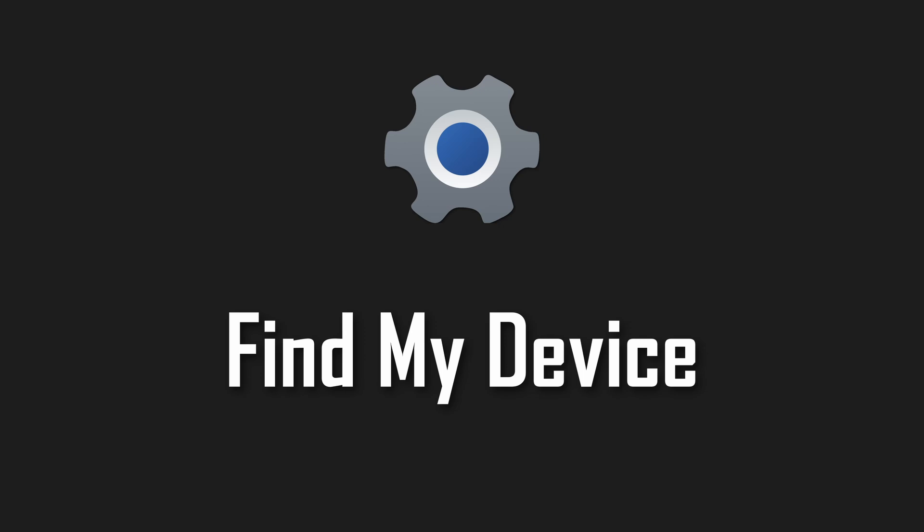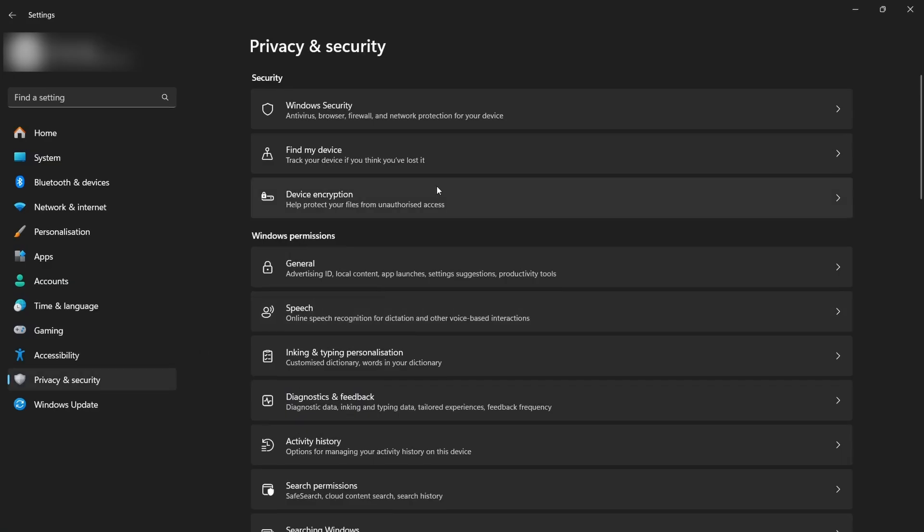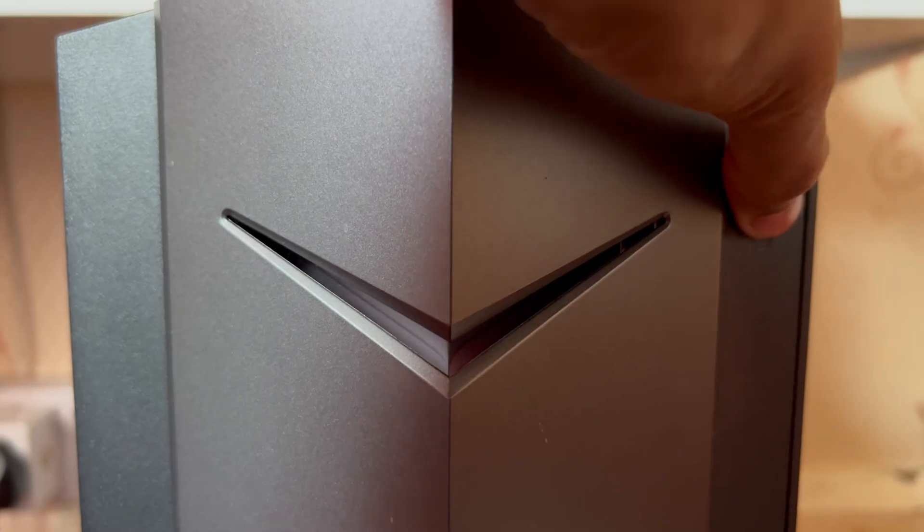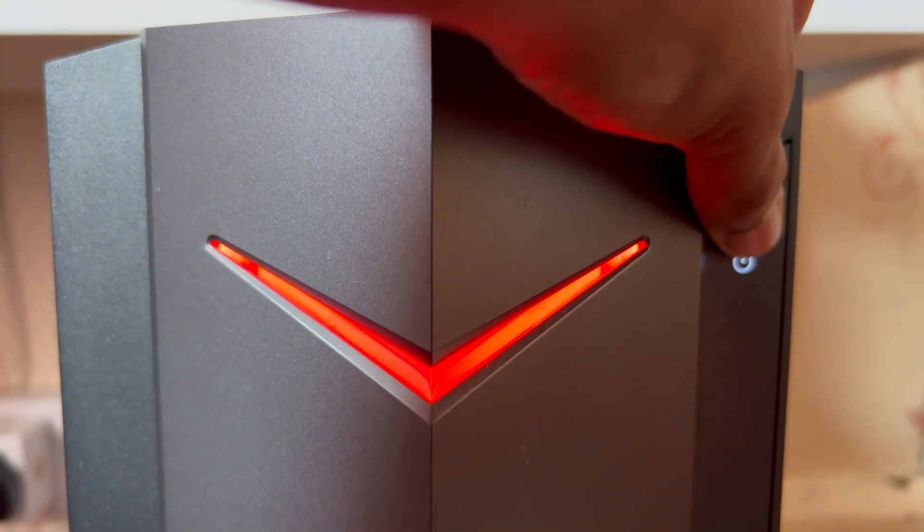Find my device. Make sure you have this enabled, so you can actually find your laptop if you lose it. And if you have a desktop, then yeah, never mind.